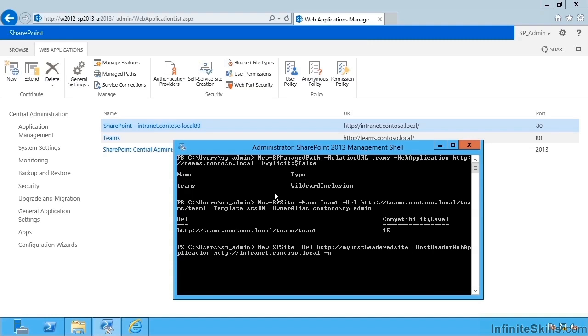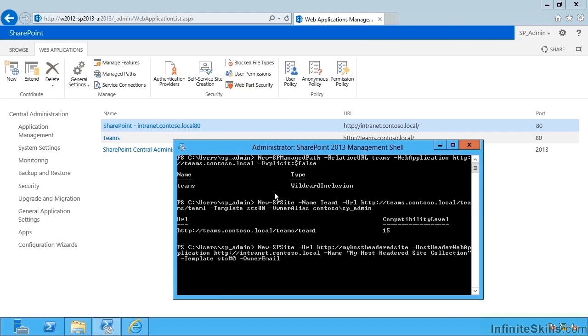Then I need to give it a name. Let's put this in quotes, put some spaces there. My host headed site collection. And then a template sts hash zero again. And then the owner alias of contoso slash sp admin.